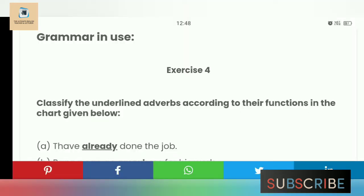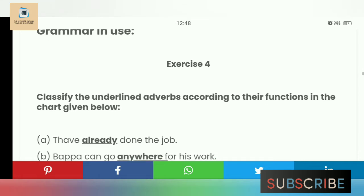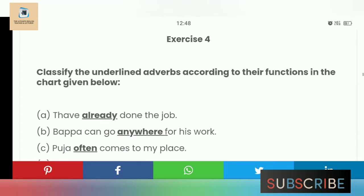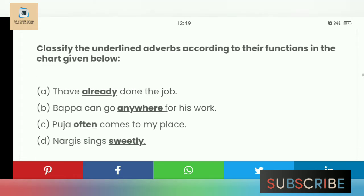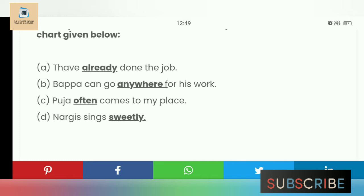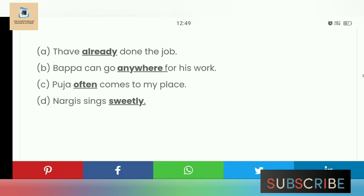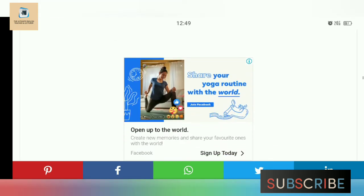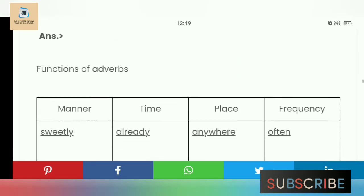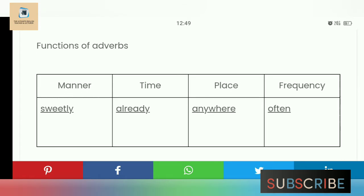Exercise 4: Classify the underlined adverbs according to their functions in the chart given below. 'He has already done the job' — here 'already' is the adverb. 'Bappa can go anywhere for his work' — 'anywhere' is the adverb. 'Puja often comes to my place' — 'often' is the adverb. 'Nagi sings sweetly' — 'sweetly' is the adverb. So: 'sweetly' is adverb of manner, 'already' is adverb of time, 'anywhere' is adverb of place, and 'often' is adverb of frequency.